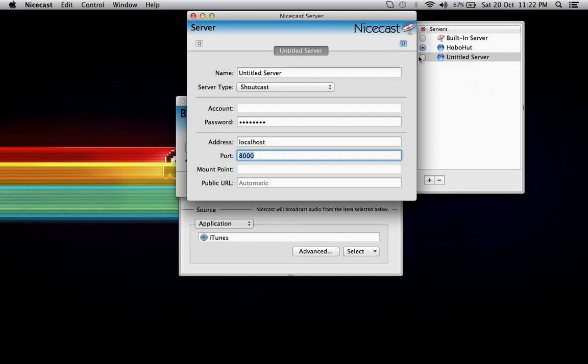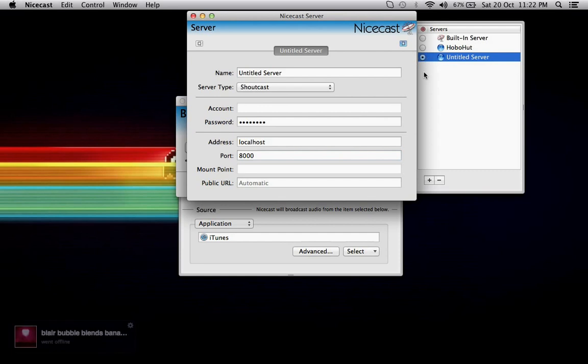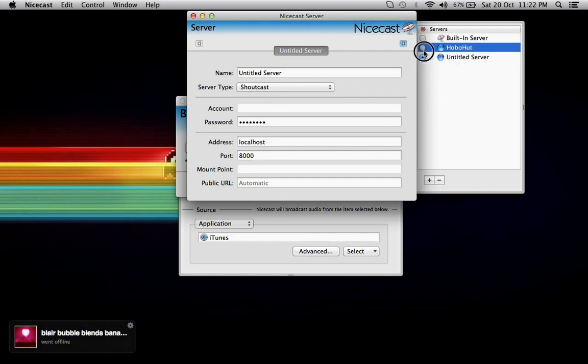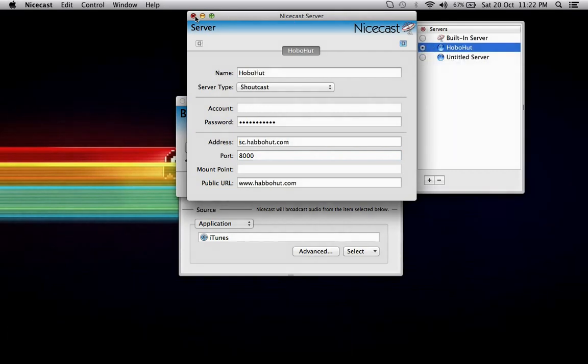To select your server, just make sure it's done with the little radio buttons check. That's the word. And that's all done for that.